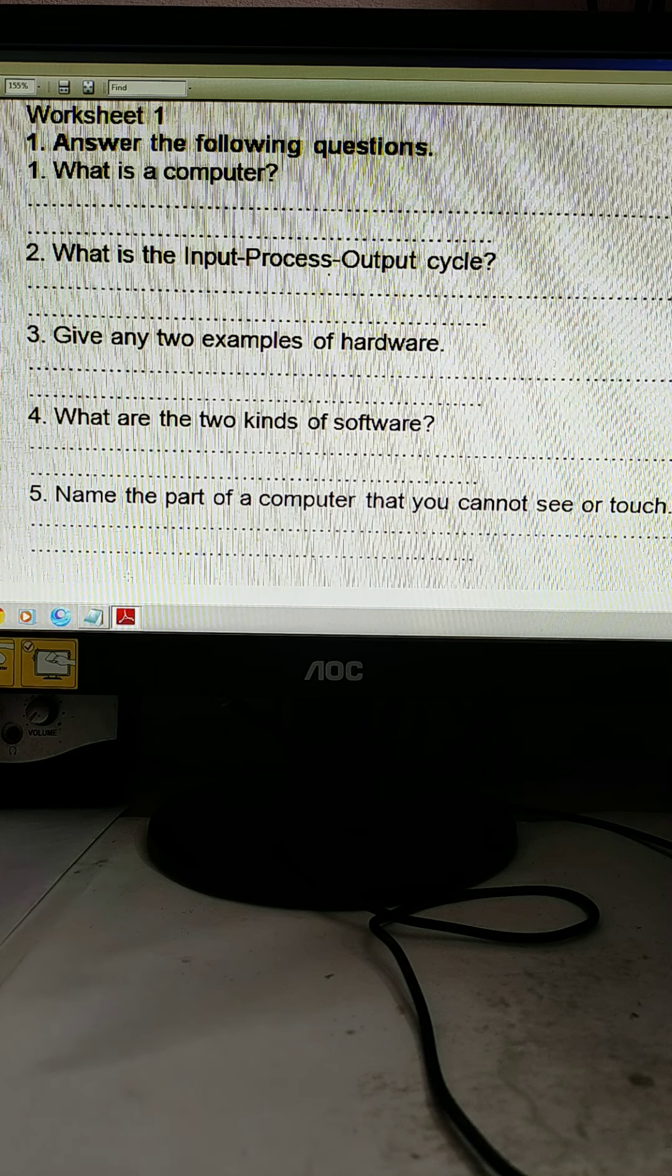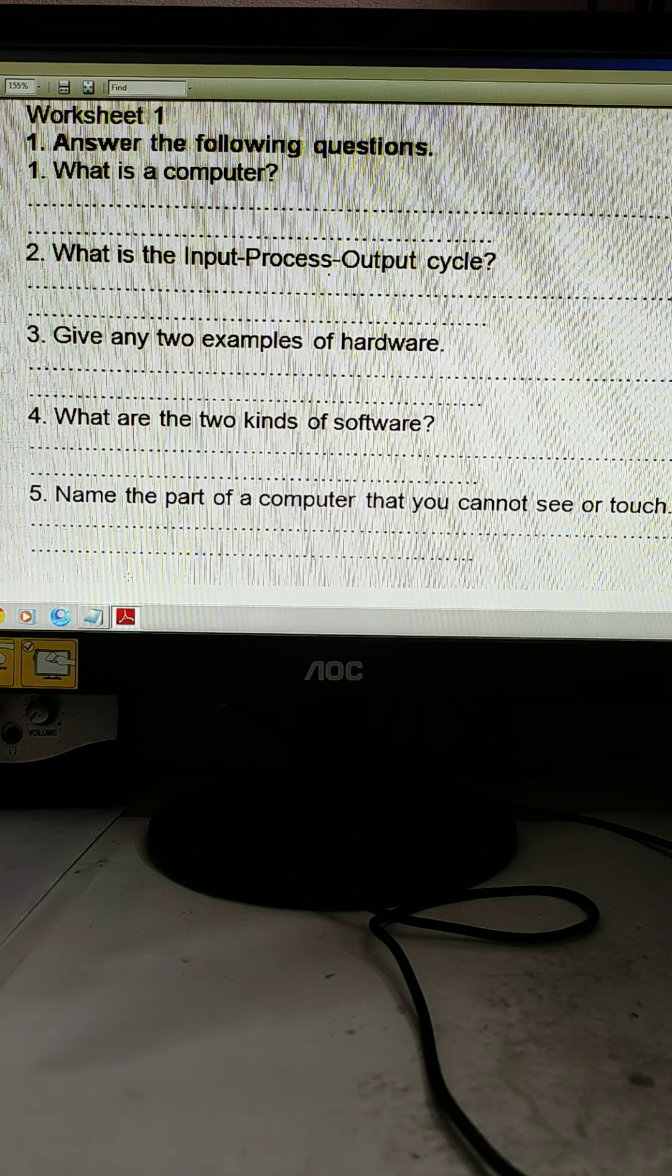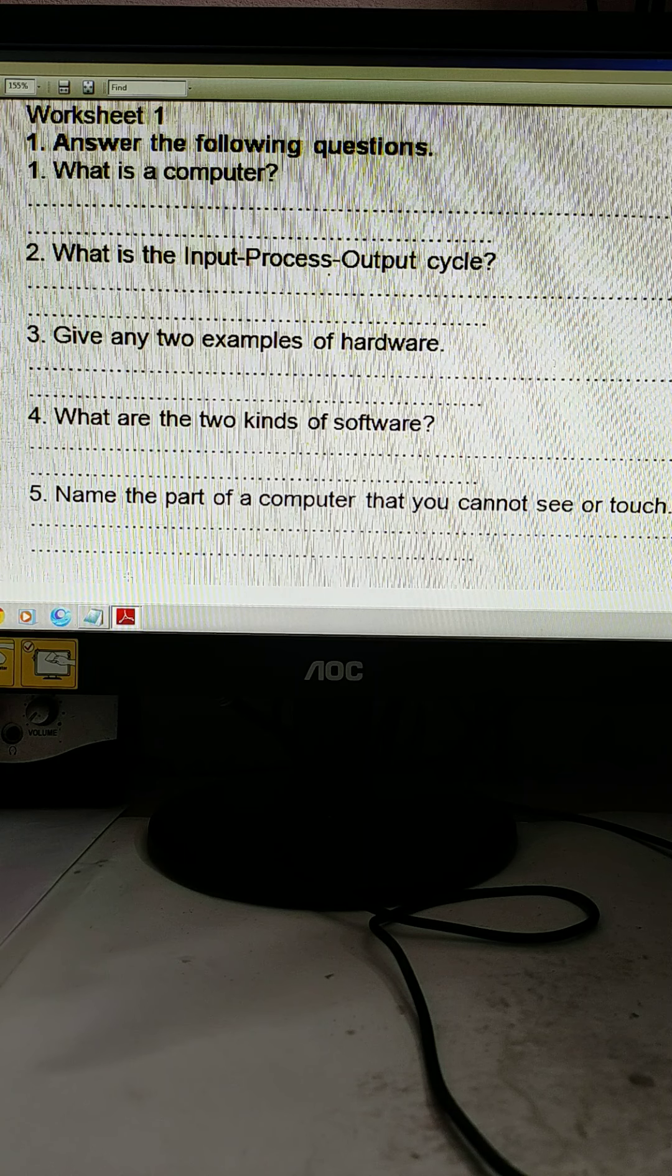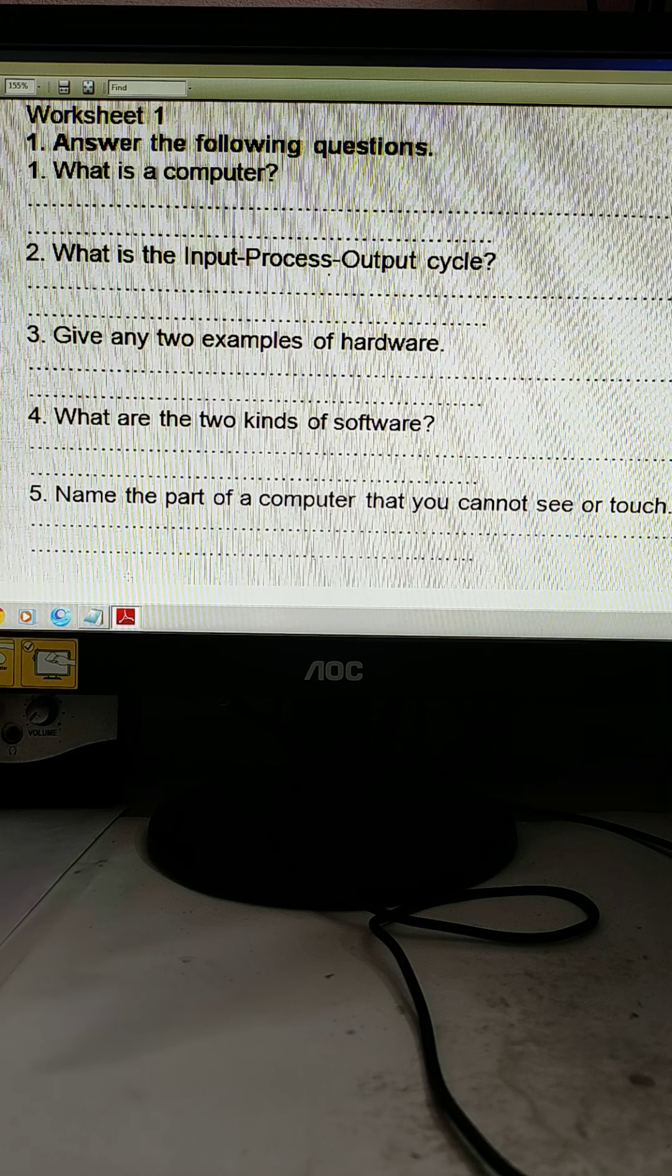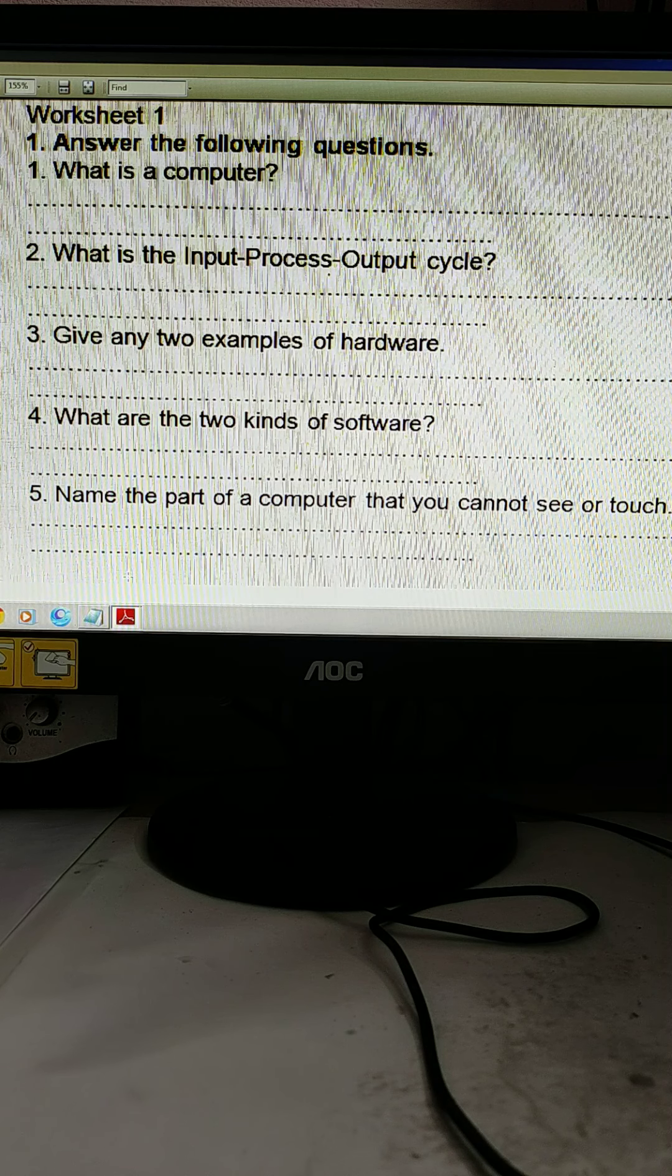So what is a computer? A computer is an electronic machine. Short answer, not a long answer, is an electronic machine. I will write all this and send you next class.